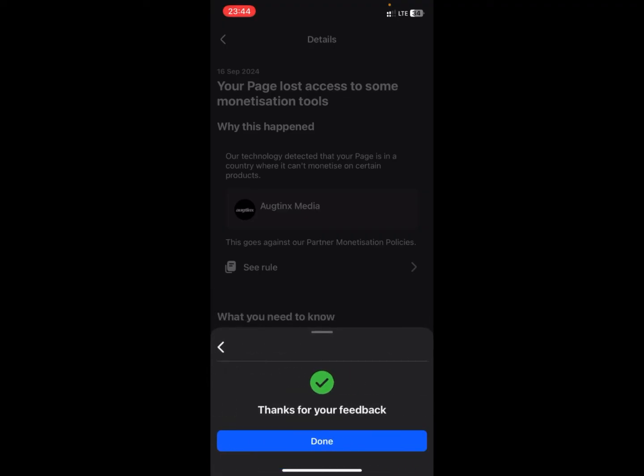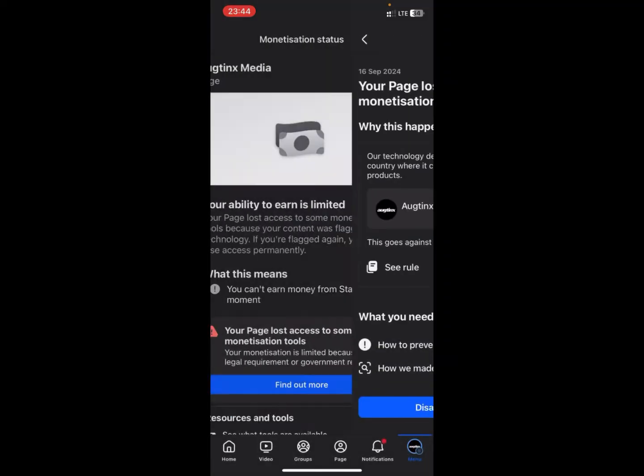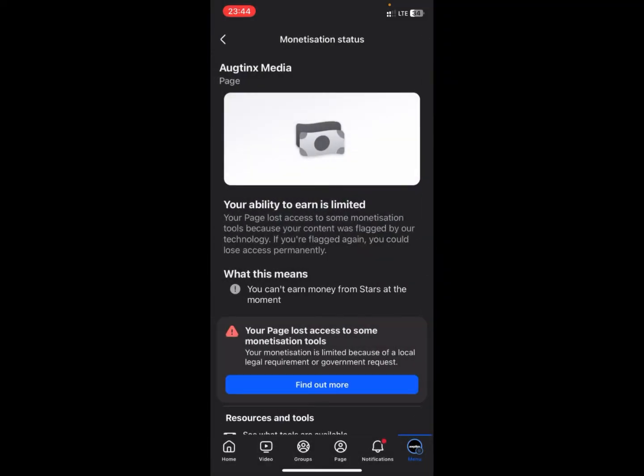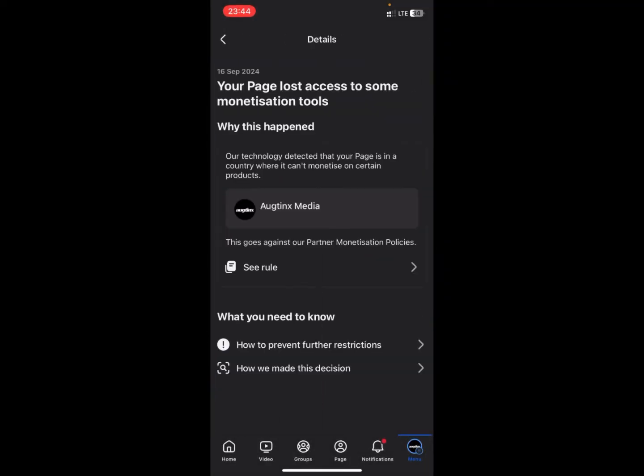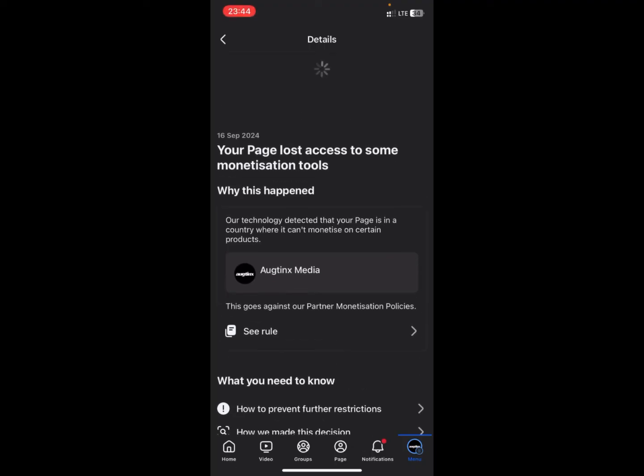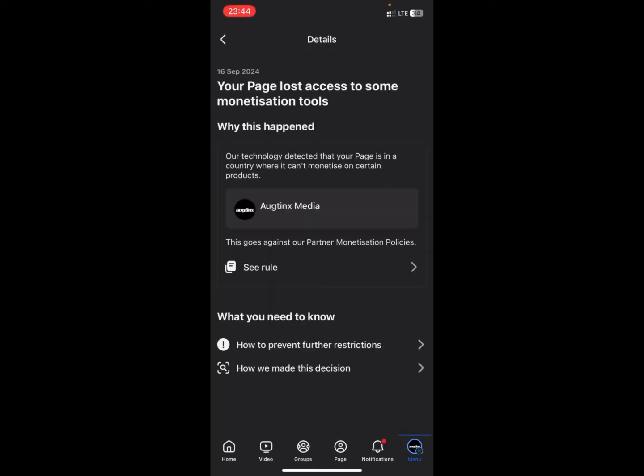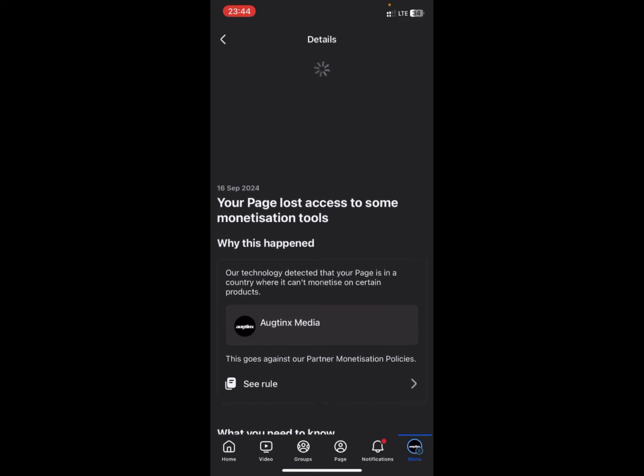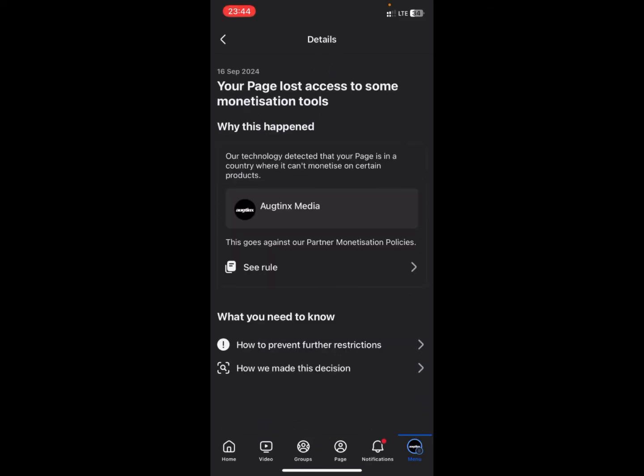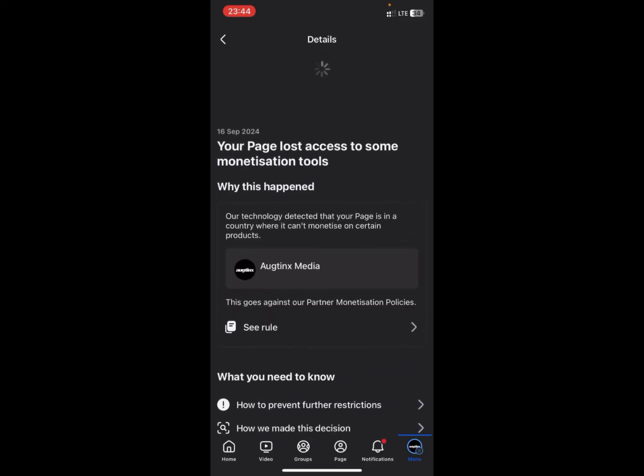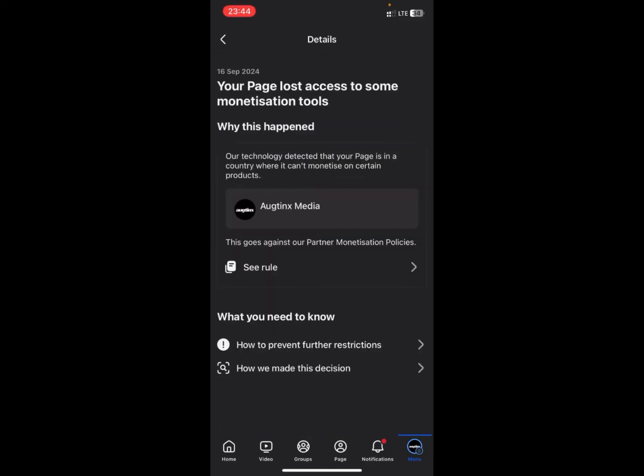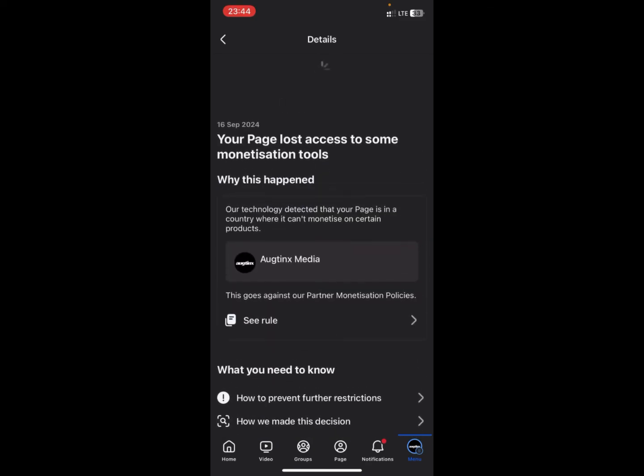But if you don't see the option when you click on Find Out More, what you need to do is keep refreshing this session until the disagree option appears.